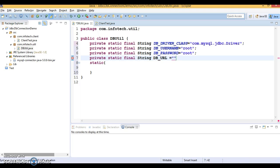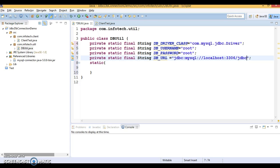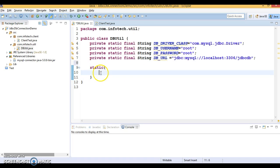We also declare DB_PASSWORD — whatever password you gave while installing MySQL you have to give here; in my case I have used 'root'. Finally you need to specify DB_URL. You need to check the documentation of the underlying data source to understand how to form the DB URL. Here I'm going to write: jdbc:mysql://localhost:3306/jdbcdb. This is my database URL.